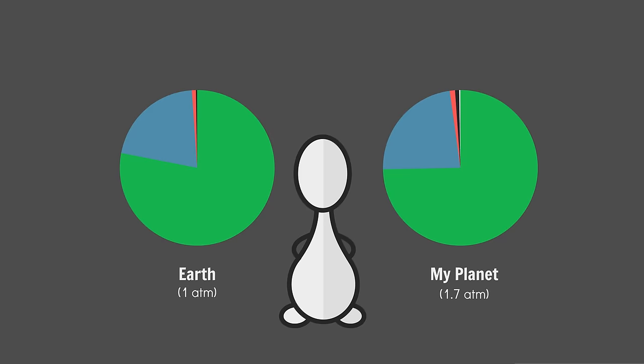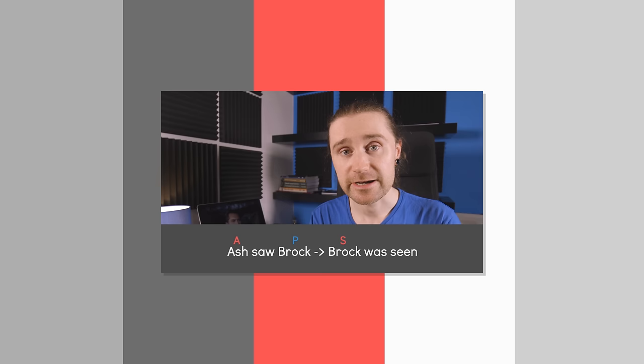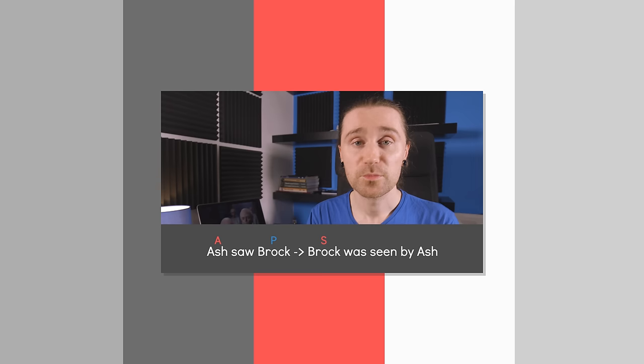Good morning, Interweb. I messed up the labeling in the passive voice part of the last video, so just so we're all clear, the passive voice looks like this. So it kind of works like a function where the old A argument gets dropped, and the old P argument gets promoted to S. Incidentally, the old A argument can be reintroduced, in which case it's called a non-core oblique argument. Brock was seen by Ash. I'll do a video dedicated to voices somewhere down the line, but just for now, that is the correction. Apologies.